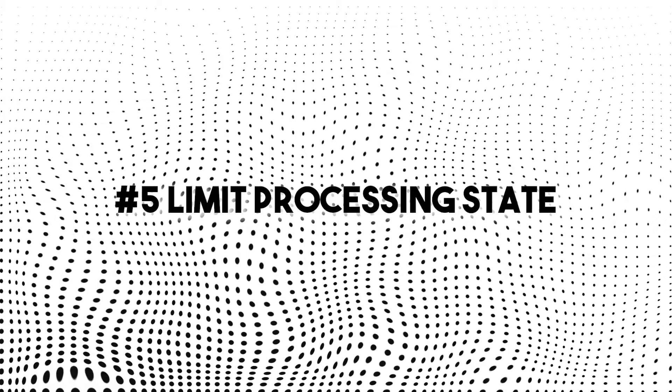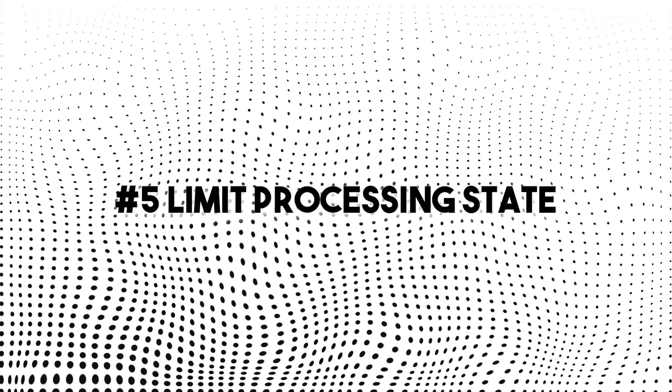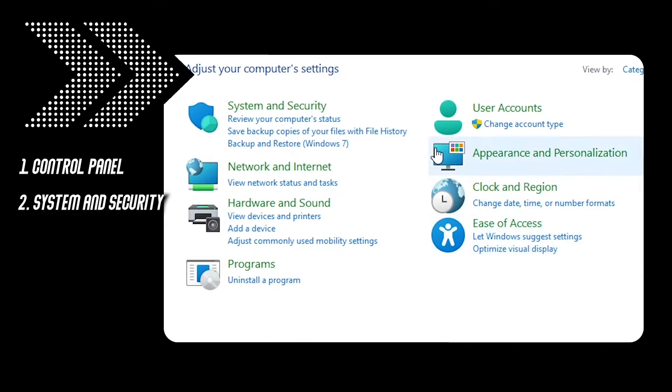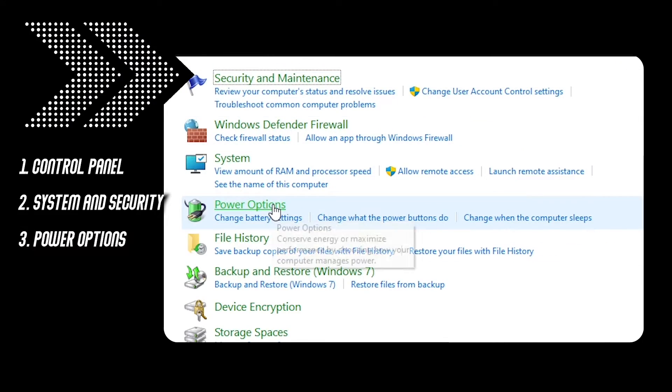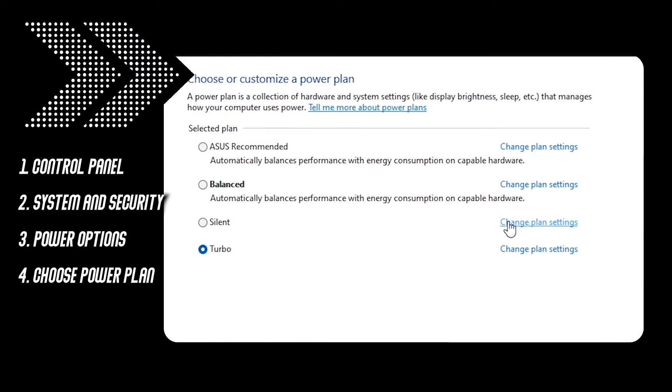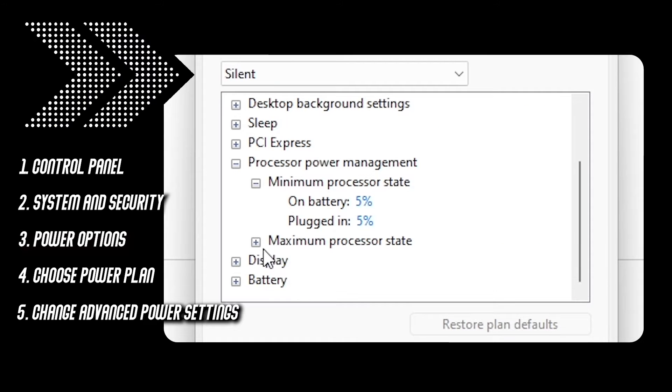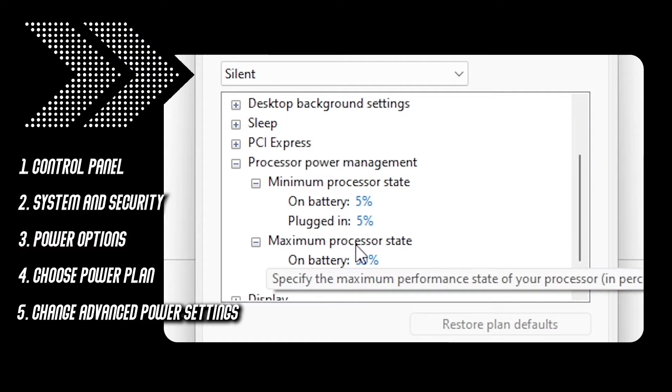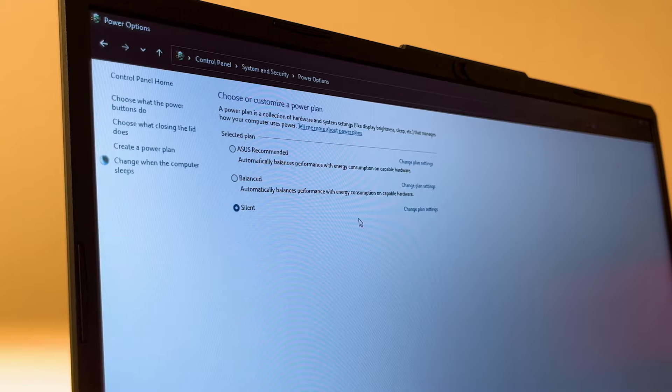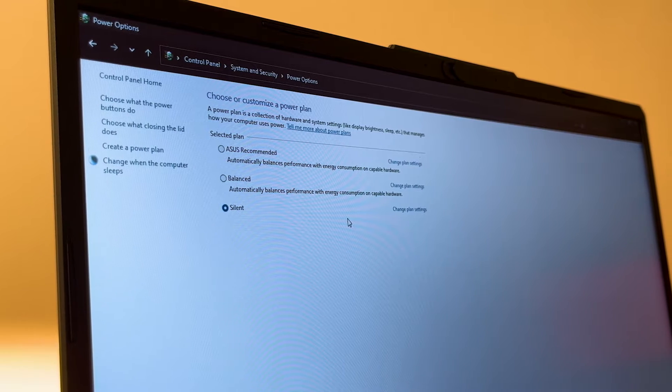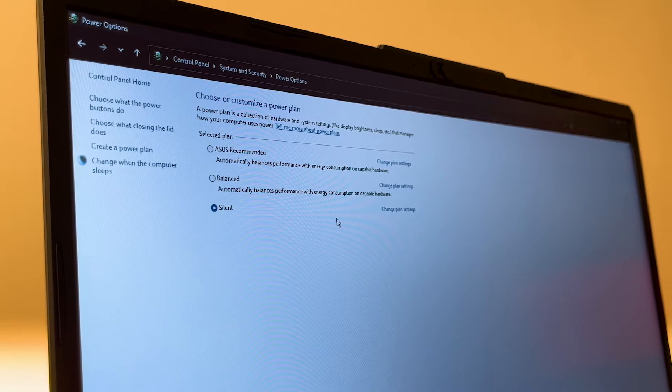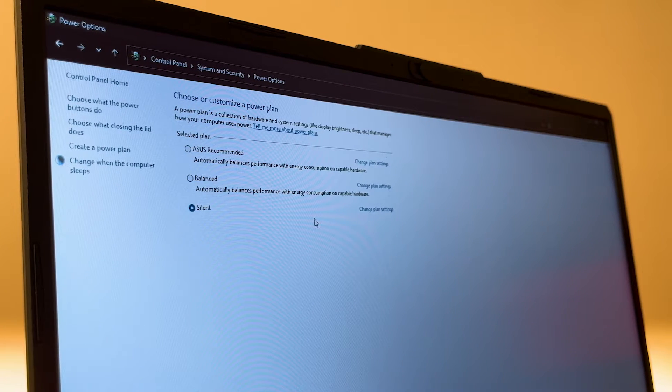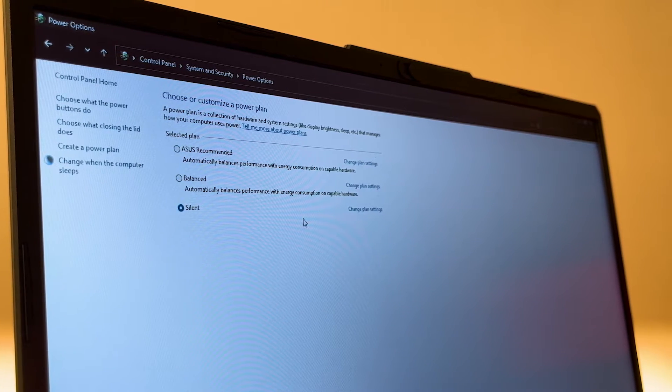Number five, limit processing state. Go to control panel, system and security, power options, choose your power plan, change advanced settings and on the processor state management, set the minimum to 5% and maximum to 50%. This will give you more battery life. You can use this for power plans like silent, windows and recommended that you'll be using on battery mode.